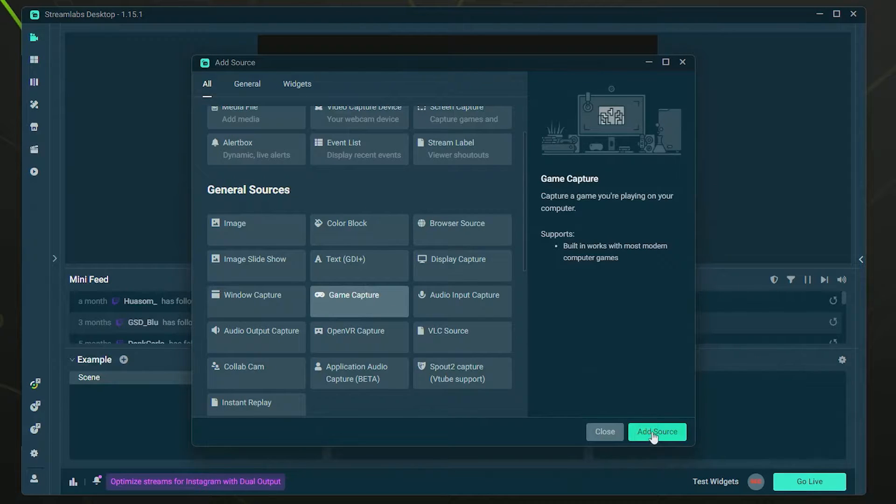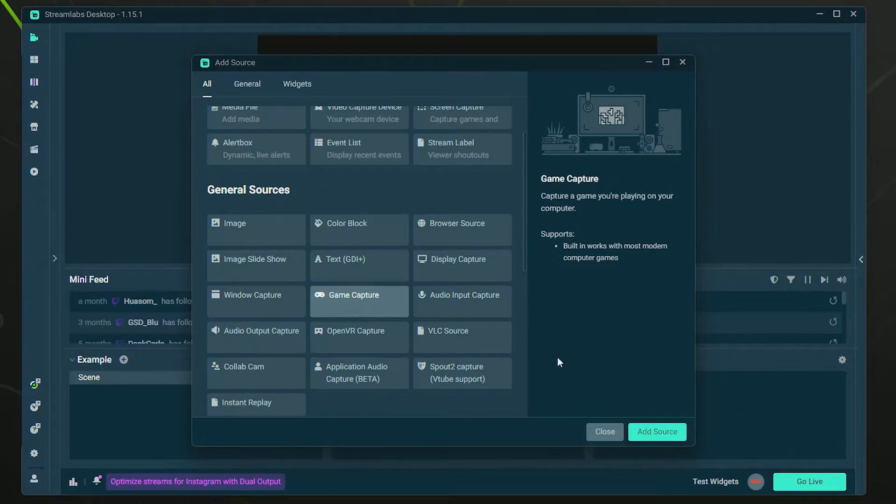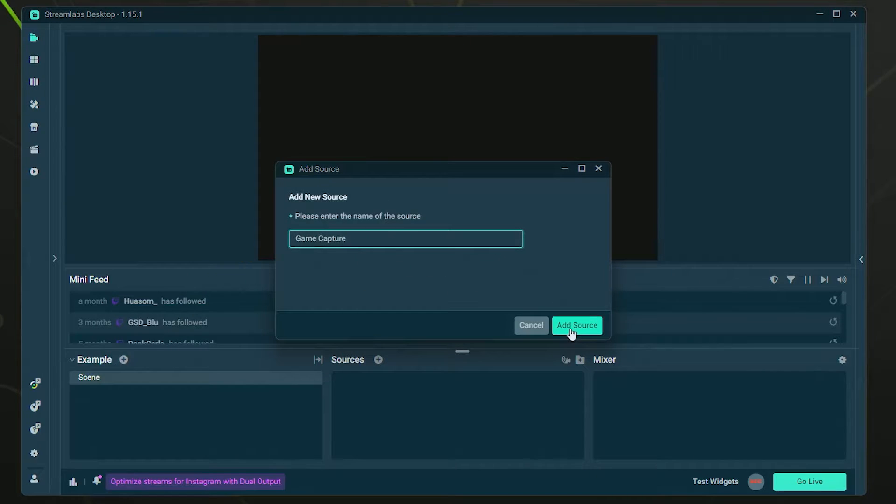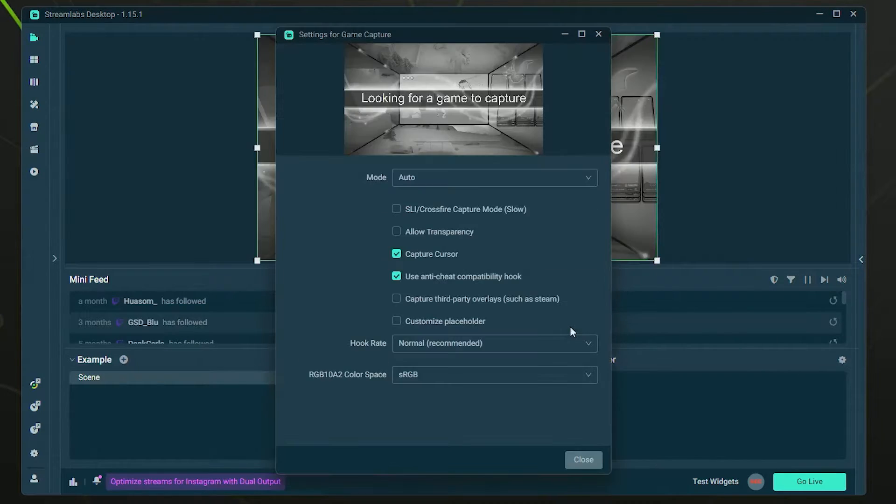So we're just going to click Game Capture and then click Add Source. You can name it whatever you like; I just leave mine as Game Capture. Then we're going to click Add Source again.